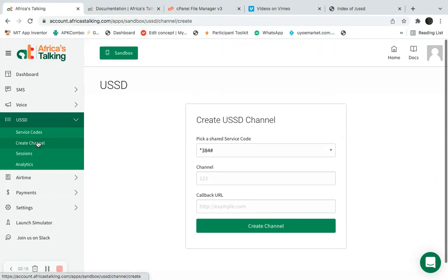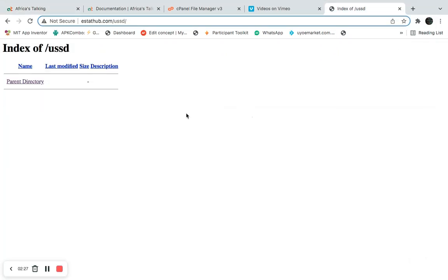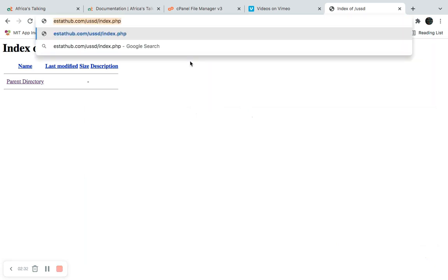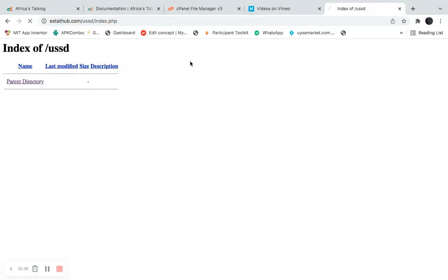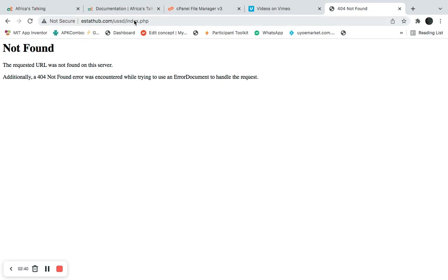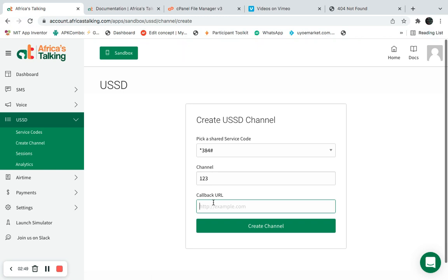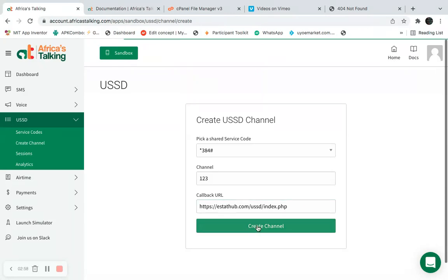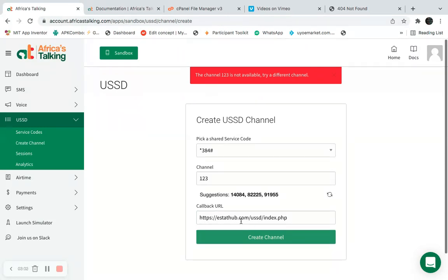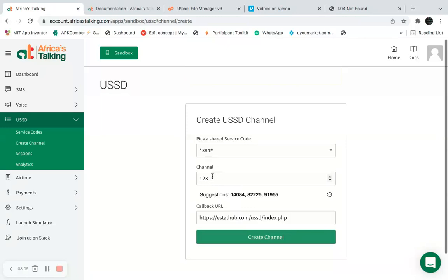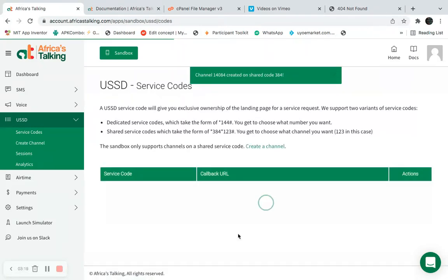I'm going to create a channel — let's call it '123'. I'll copy the link using index.php, so whenever I dial that particular code, the index.php file is where the USSD application talks to. I'll paste the URL: 'estate.com/resources/index.php', then create the channel. That particular code was unavailable — someone is already using it — so I'll go with one of the suggested codes and create the channel. The channel has been created successfully.